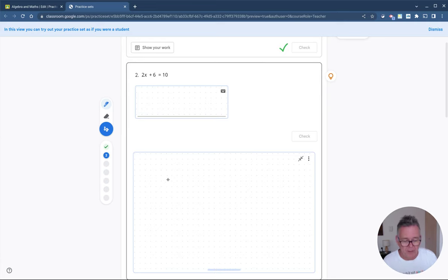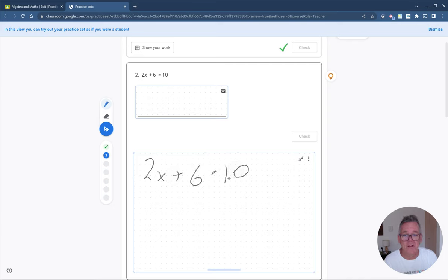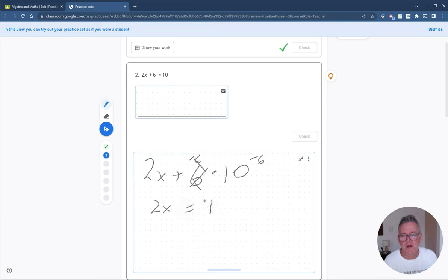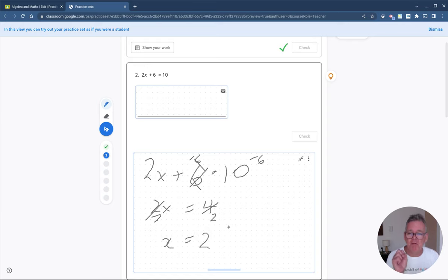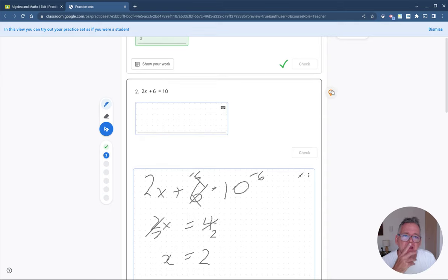I'm writing here with a mouse, which is not ideal, but I can write: 2x + 6 = 10 — way easier with a stylus. I work through it: subtract 6 from both sides, so 2x = 10 - 6 = 4, then divide both sides by 2 to get x = 2. I'm showing my working, and that's a great feature inside Practice Sets. Now, as a student who didn't know how to do that, I notice the light bulb in the corner is yellow.